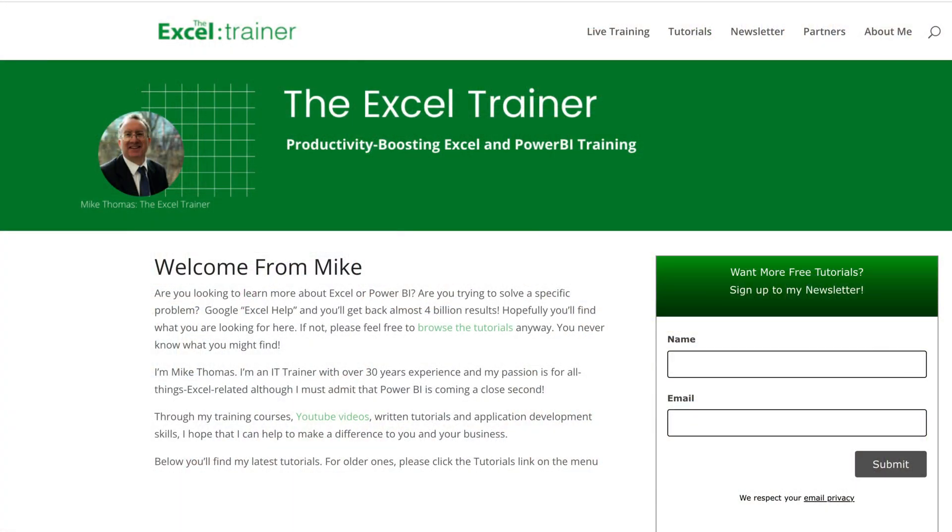Well, I hope that's been useful. As always, thank you for watching. If you did find the video useful, please give it a like. And if you'd like to stay up to date with what I'm up to, subscribe to the channel and subscribe to my free weekly newsletter at thexltrainer.co.uk. But until the next time, have an excellent day.